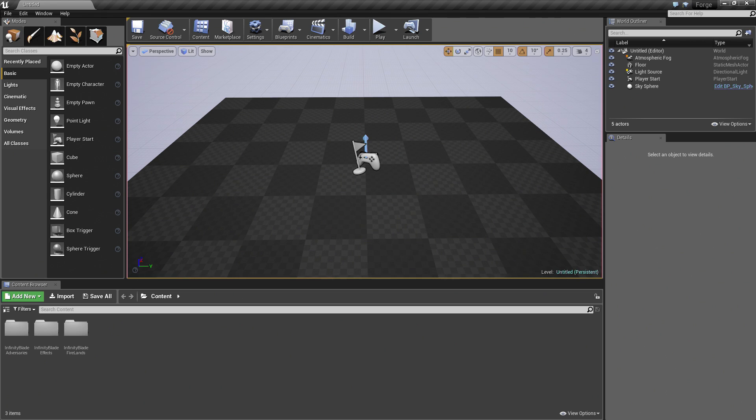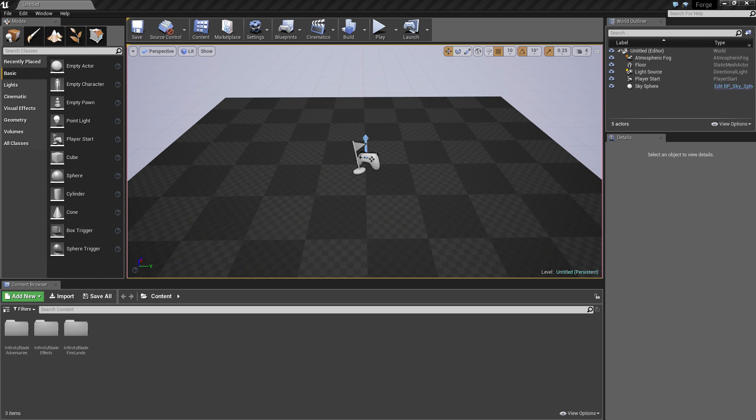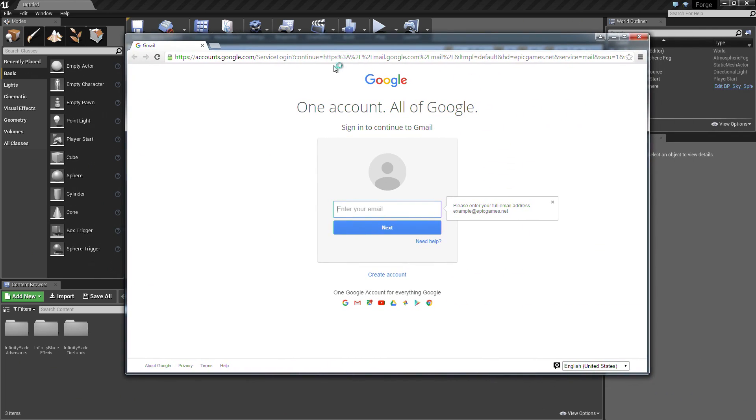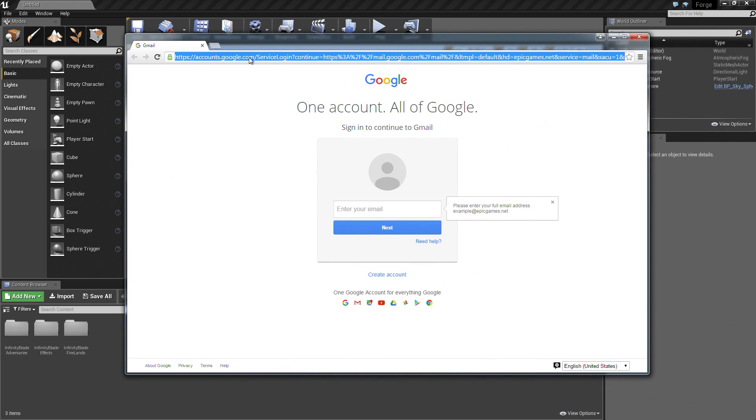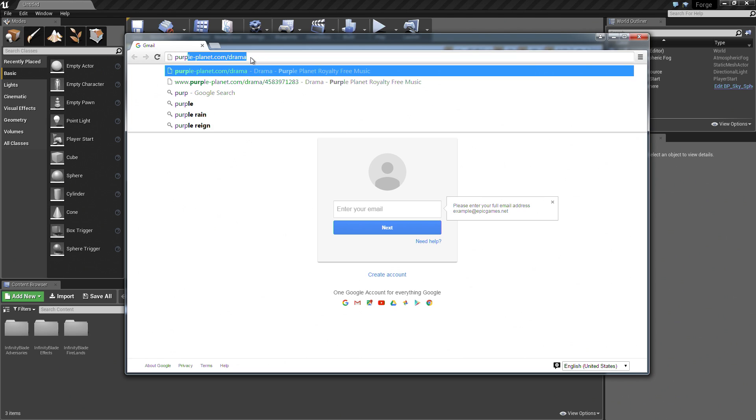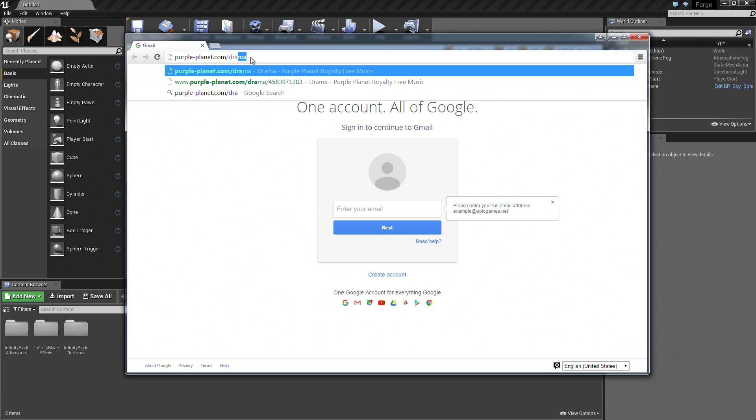The next thing we're going to need to do is get our hands on the audio file that we're going to use to score our scene. I have a web browser here. I'm going to show you how you can get your hands on that. You can use any audio that you would like, but if you would like to use the audio that we're going to use, you can go to purple-planet.com.